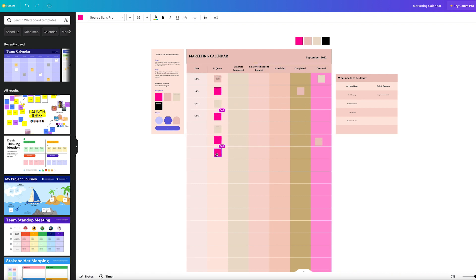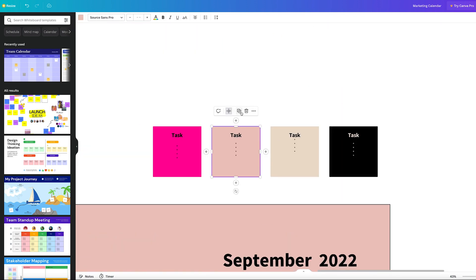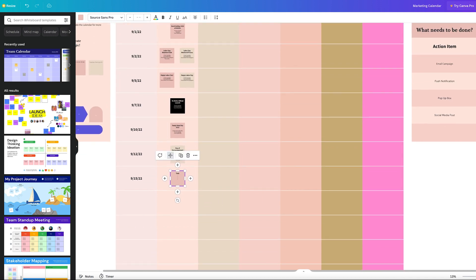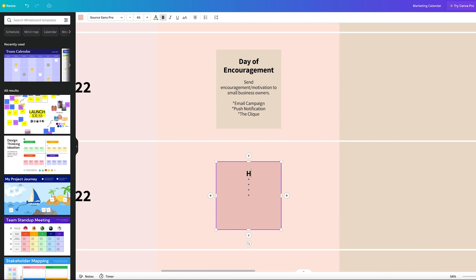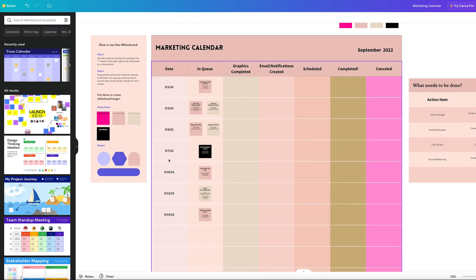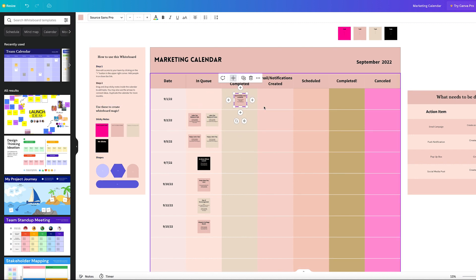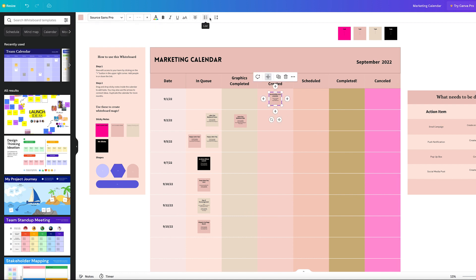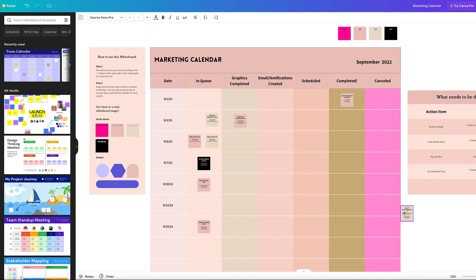To add additional sticky notes, you go to the sticky pad, duplicate it for the brand you need, and add a new task. Once all tasks are created and in the queue, the workflow begins: once graphics are done, move it to the next column; once actions like emails and push notifications are created, move it again; once scheduled, it moves to 'scheduled'; and once published it moves to 'complete.' If we decide we don't want a task, we throw it in the cancel pile.